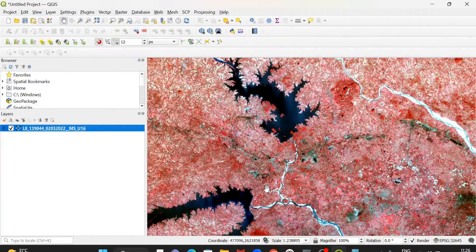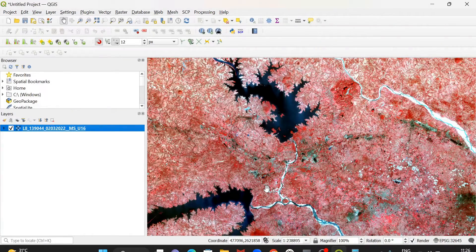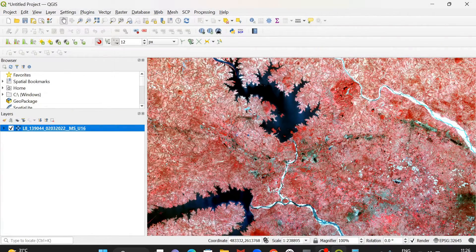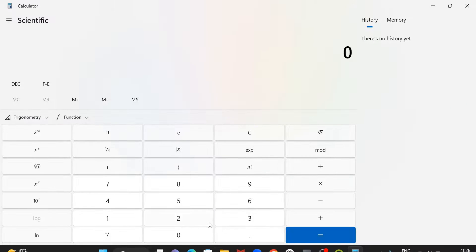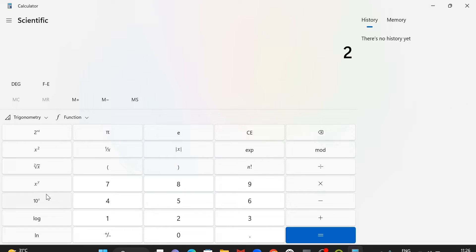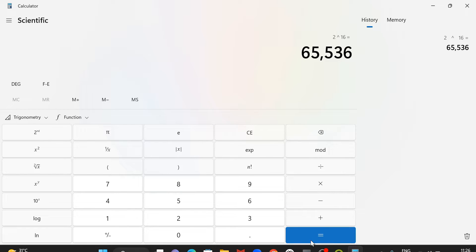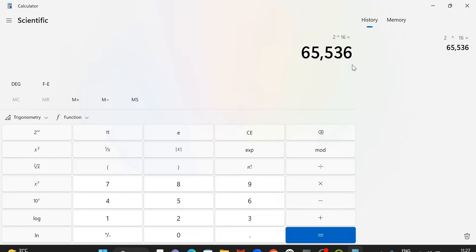16-bit means 2 to the power 16, so the value ranges between 0 to 65,535. Because it is 65,536, if we count from 1, but if we count from 0, then the value becomes 65,535.